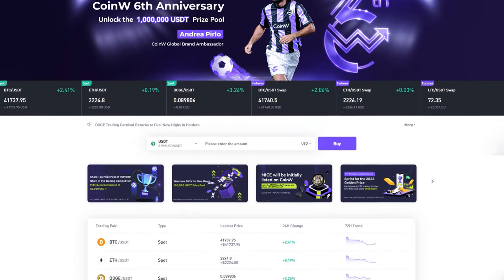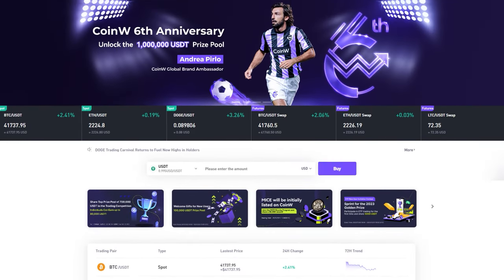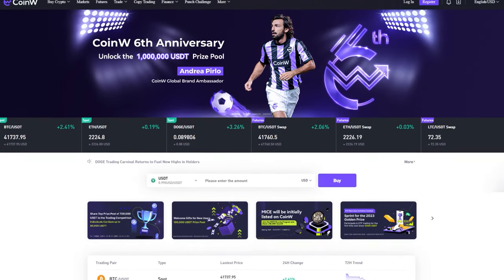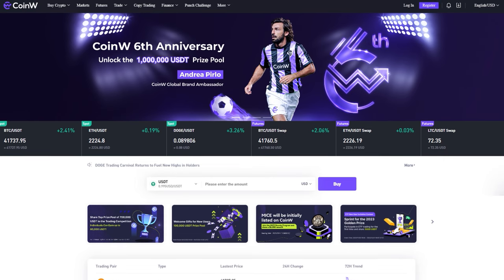This guide will show you how to register, replenish your balance, and purchase Ultima on the CoinW exchange.